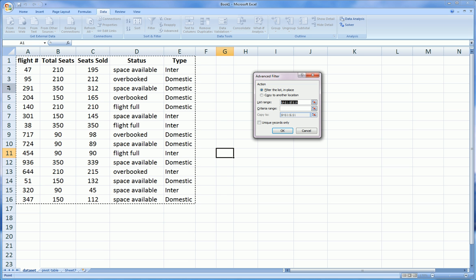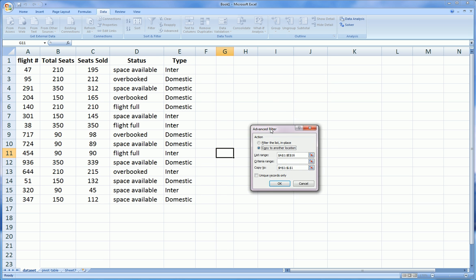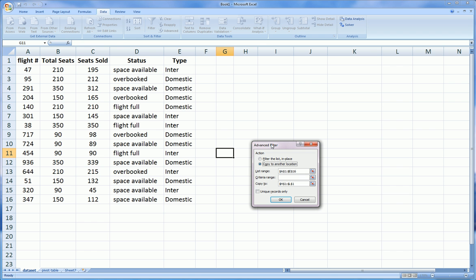The first thing is, where do you want the filtering to take place? Do you want it to take place within the same dataset, or do you want to copy it to a new location? I'm going to copy it to a new location.